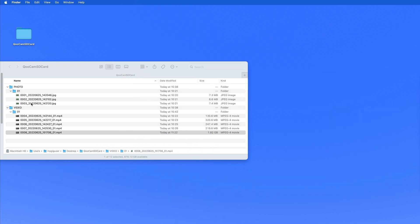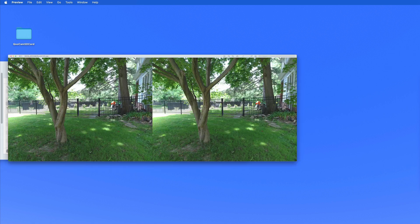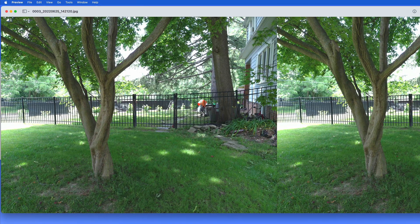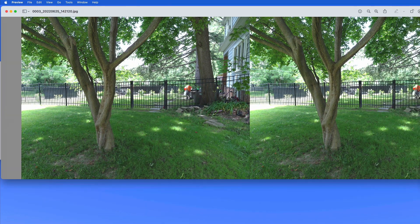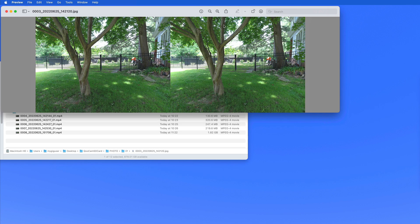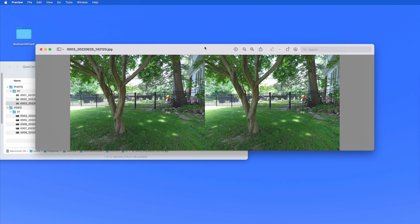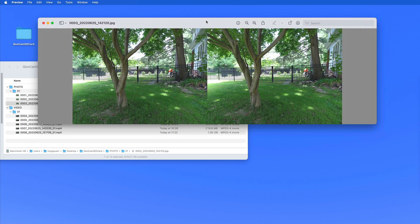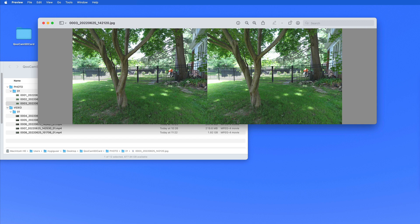So the photos we can look at immediately by double-clicking at them. Let me scale this down so that we can see it here on our screen. So there's the left image and the right image and you can see that the image quality of the left and right image is the same.